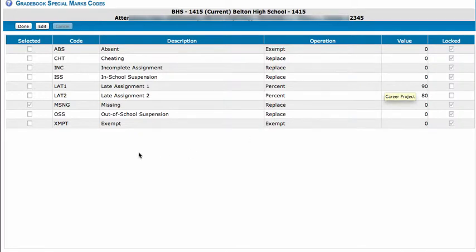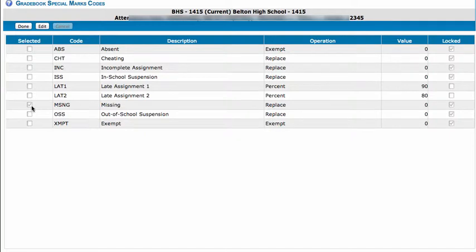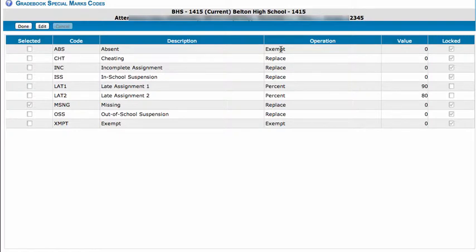This will display the codes, the marks that you are currently using, give you a short description, the operator, if it's going to be an exempt or if you're going to replace the current grade with a certain value.